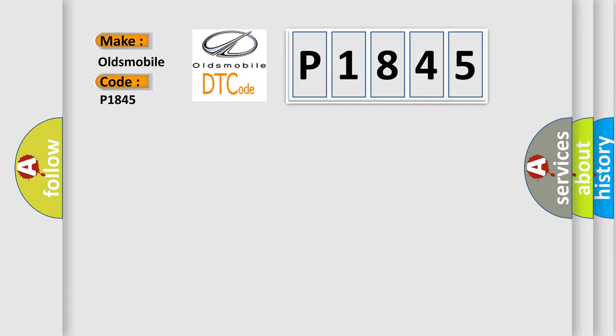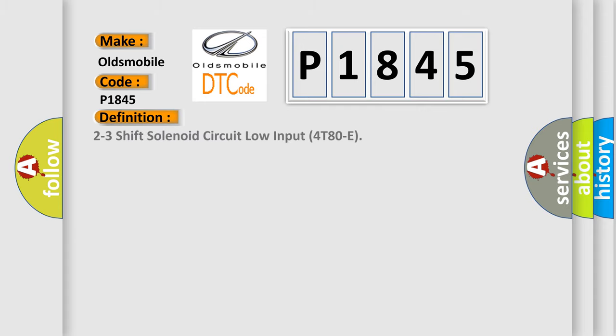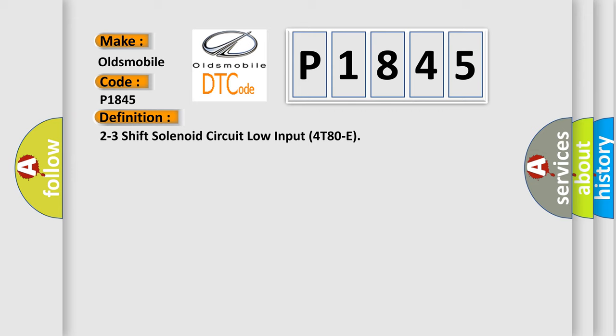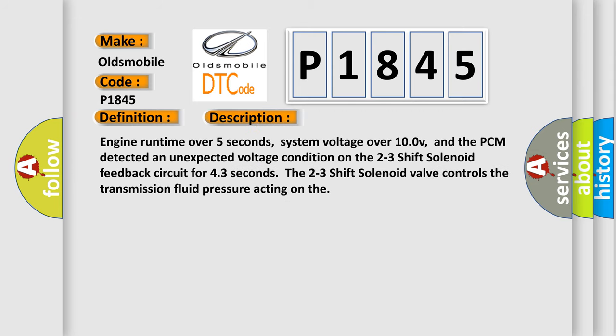The basic definition is 2-3 shift solenoid circuit low input 4T80E. And now this is a short description of this DTC code.